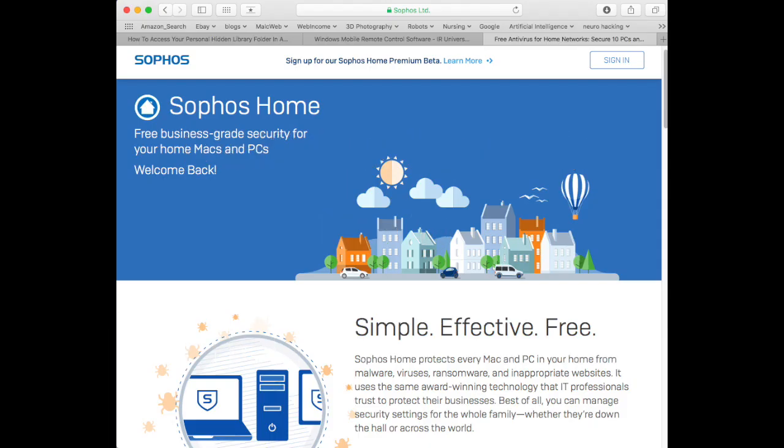Hi there, this is FixedIt. There's a bug in the Sophos installer for the Mac. Here's how to get around it.